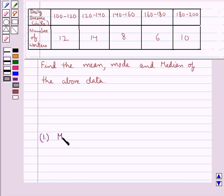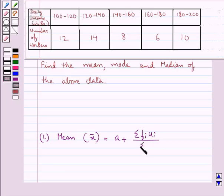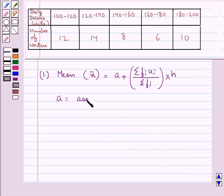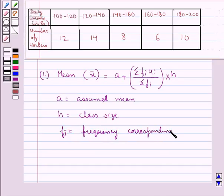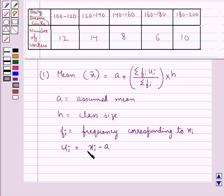First, we have mean, that is X-bar, equal to A plus (ΣFiUi / ΣFi) multiplied by H, where A is the assumed mean, H is the class size, Fi is the frequency corresponding to Xi, and Xi is the class mark. Then UI is equal to (Xi minus A) upon H, where Xi is the class mark.